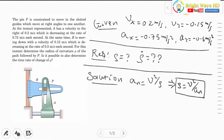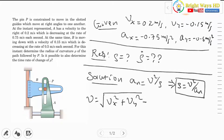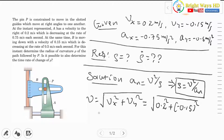Since velocity components are given, we evaluate the magnitude. The magnitude of velocity equals √(vx² + vy²). Substituting the numerical values, the velocity magnitude comes out to 0.25 m/s. This is the velocity magnitude at that instant.